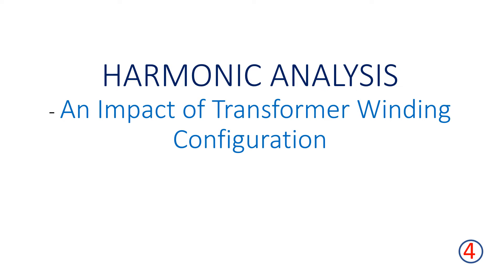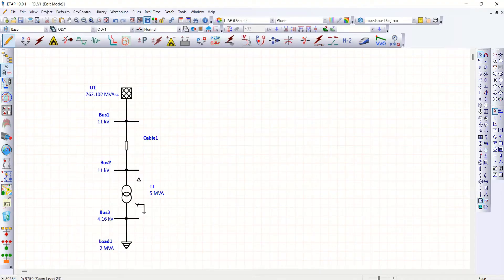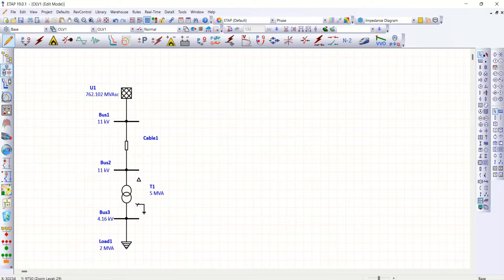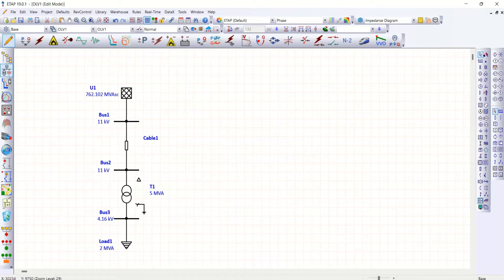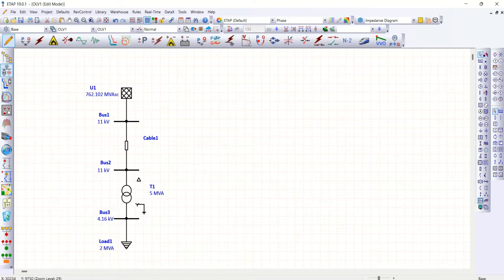Hello everyone, welcome back to my channel. In this video, let us discuss harmonic analysis based on transformer winding configuration. Let's come back to ETAP software. I hope you remember this SLD from the last three videos. I use the same SLD. Now for transformer winding configuration, I am going to select the harmonic.